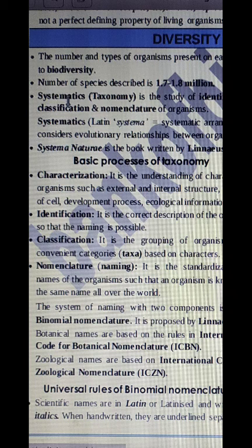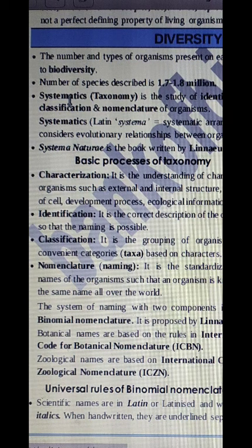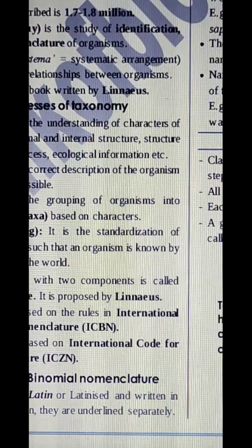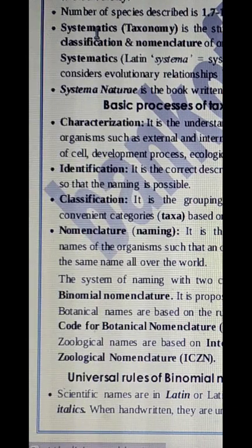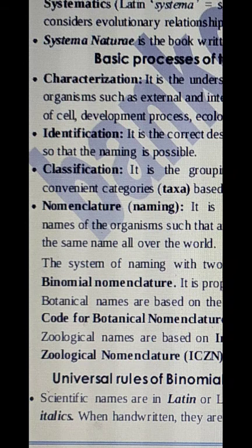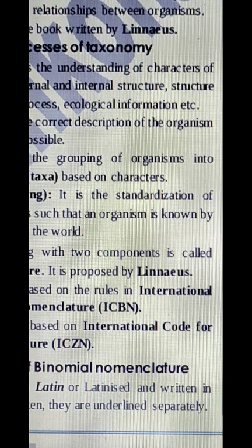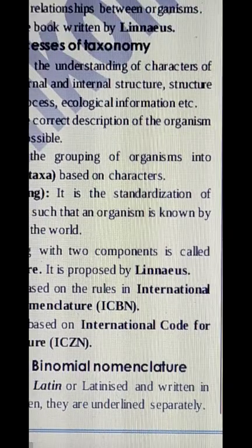There are certain rules to follow in nomenclature. The first rule is that scientific names are in Latin or Latinized words and written in italics. The name is given in Latin and printed in italics. When handwritten, the two parts are underlined separately.